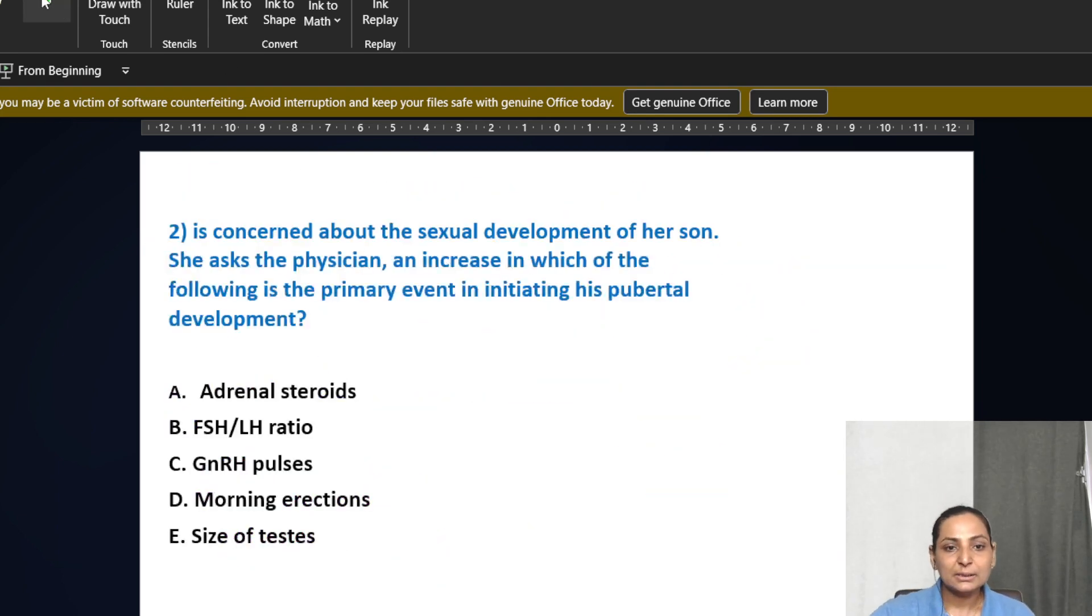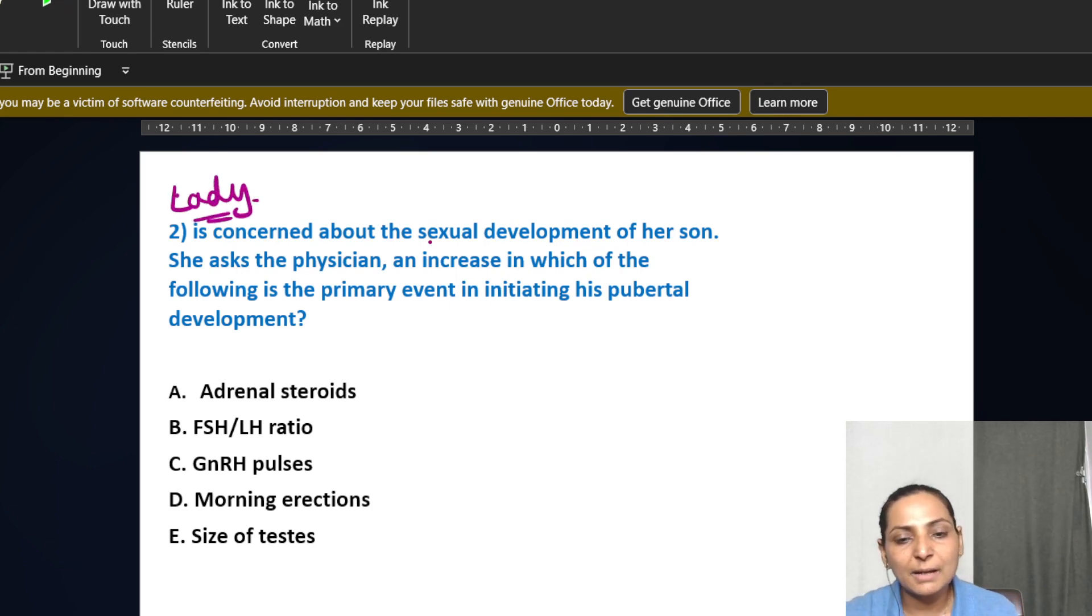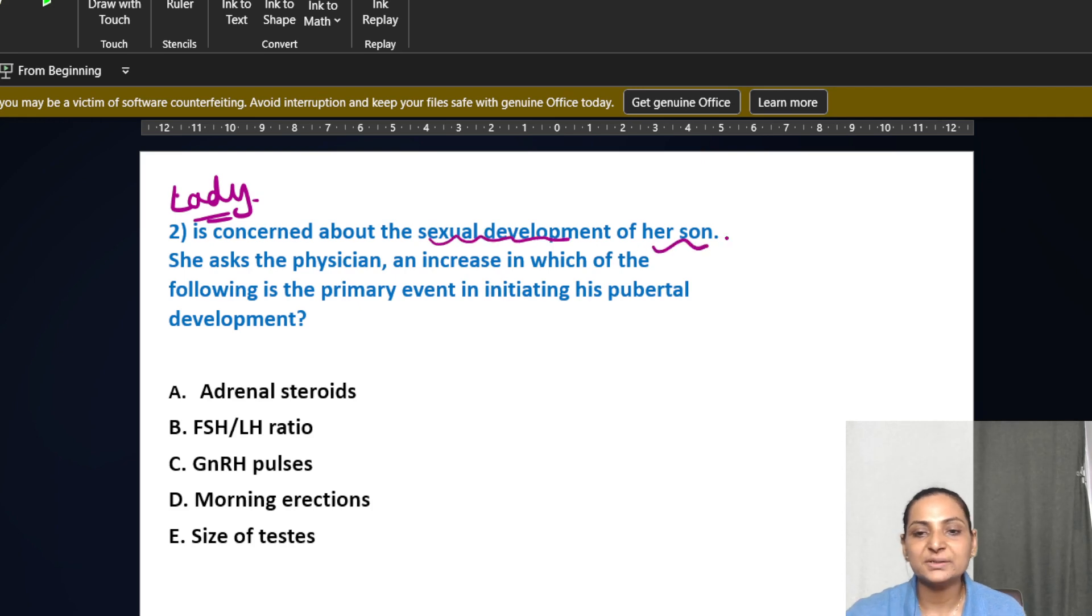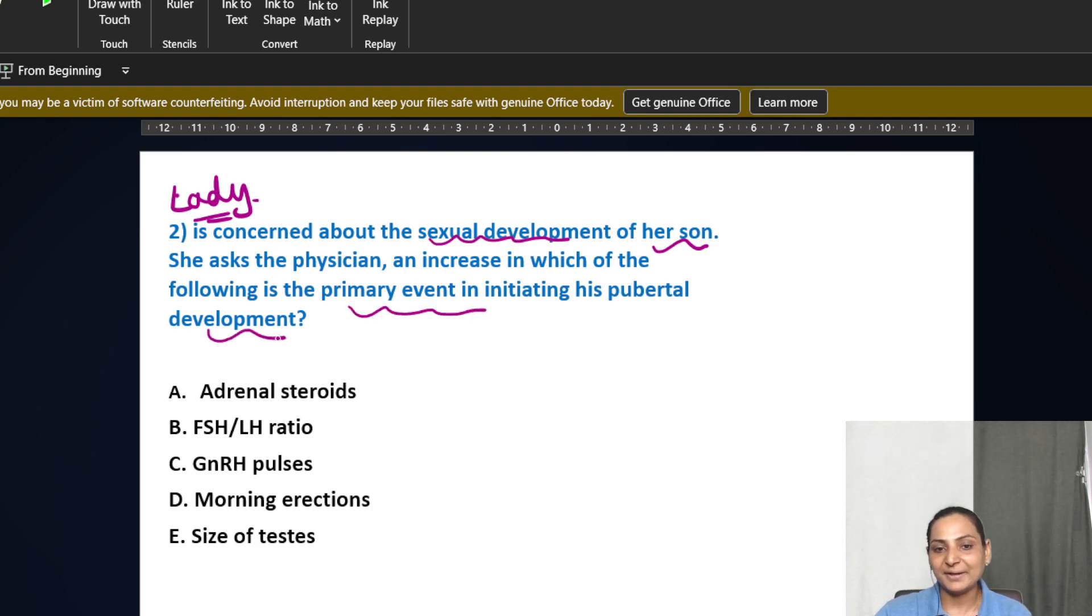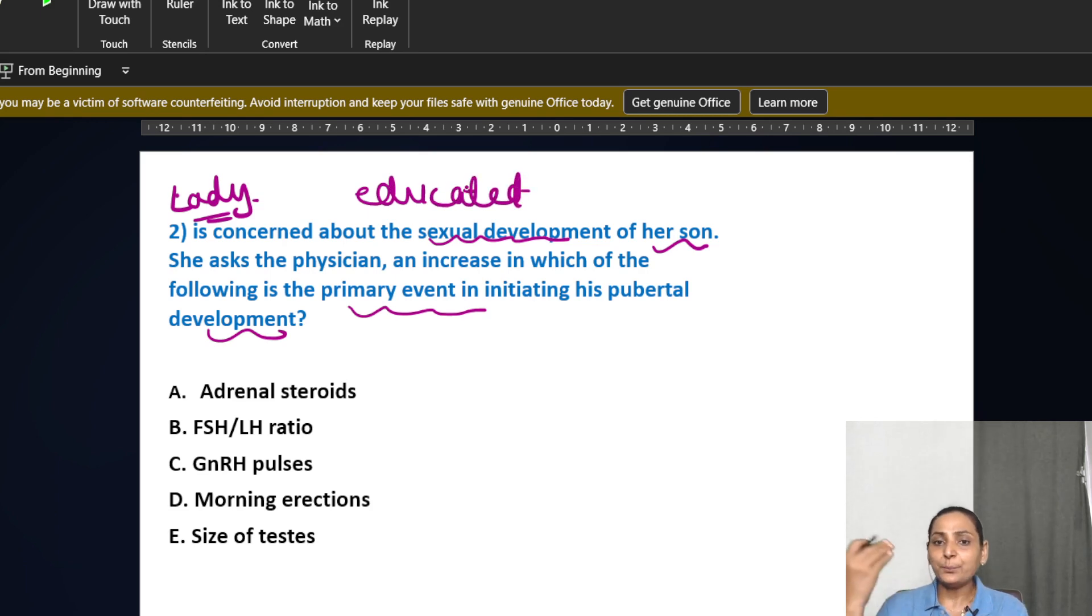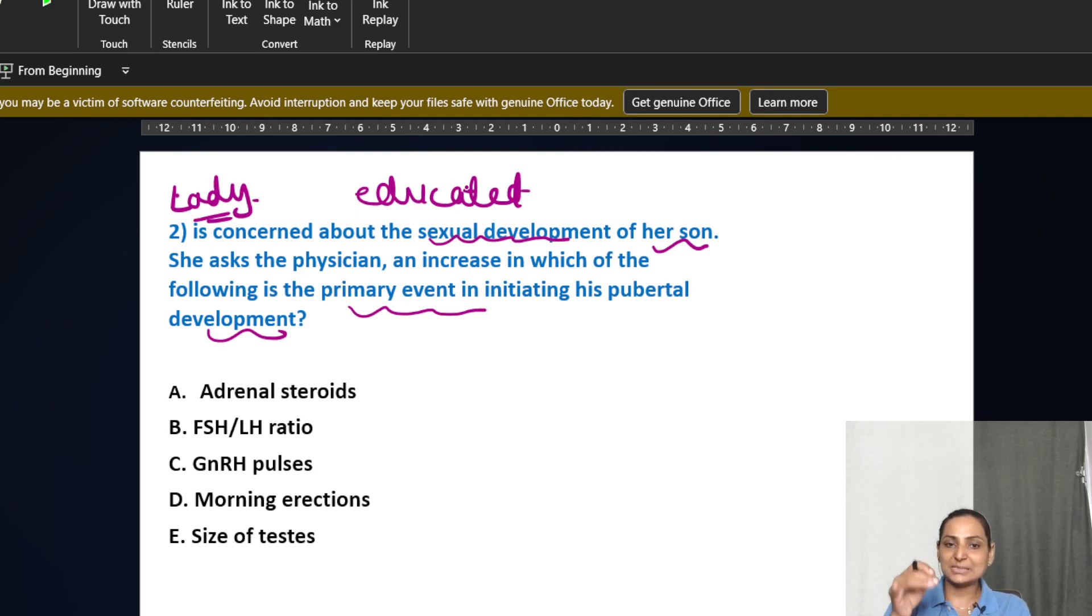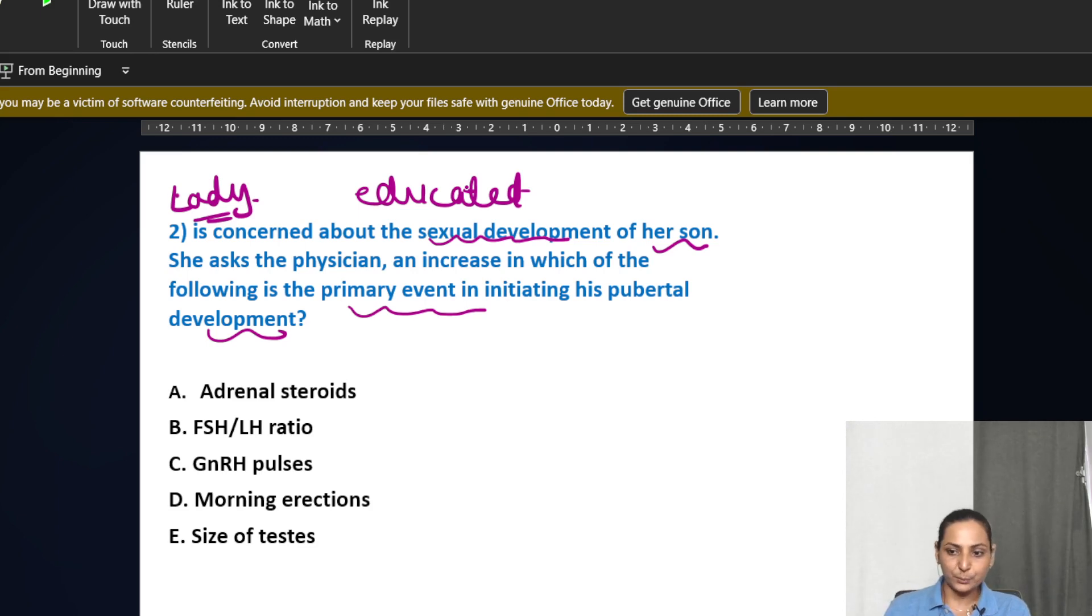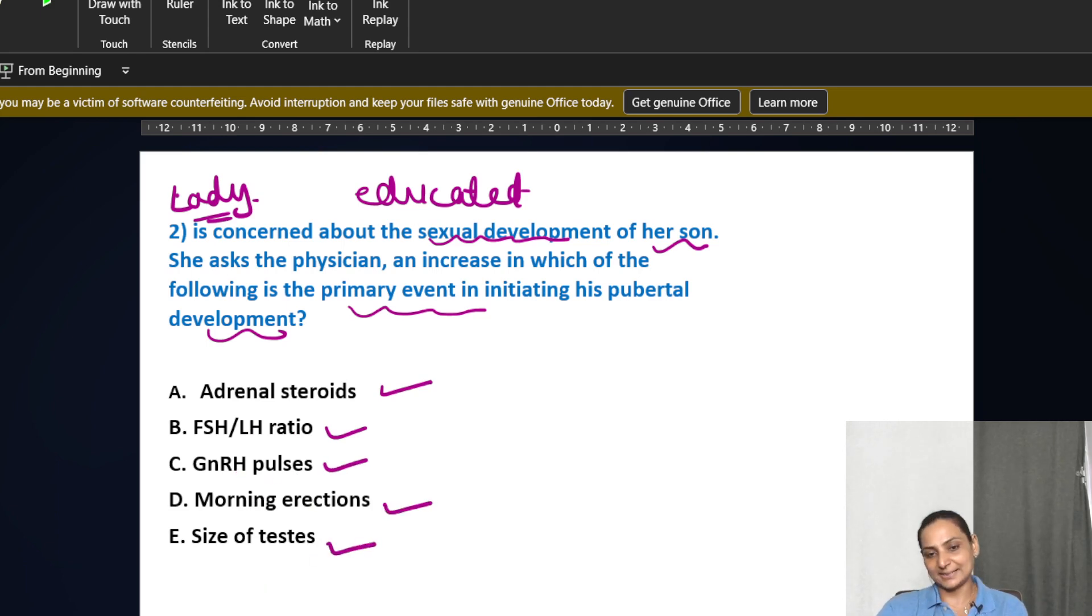Second one, there is a lady or a female who is concerned about the sexual development of her son. She asked the physician, an increase in which of the following is the primary event? This is a kind of an educated lady who knows what are the various events which take place at puberty and she wants to know the primary or the most important one. Adrenal steroids, FSH-LH ratio, GNRH impulses, morning erections, or the size of the testis.